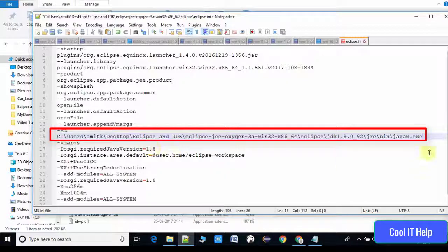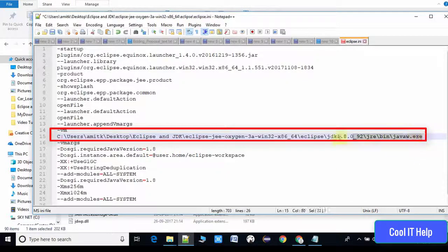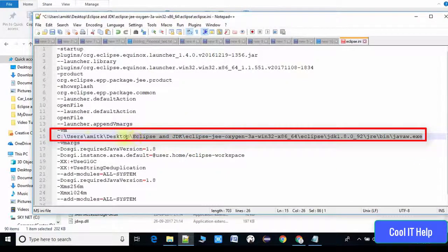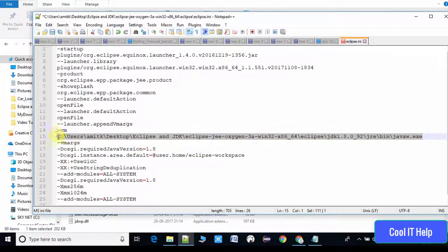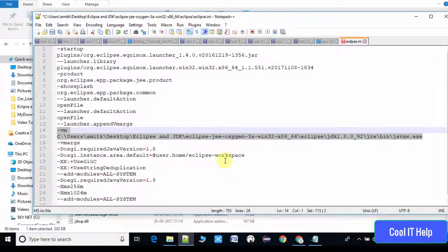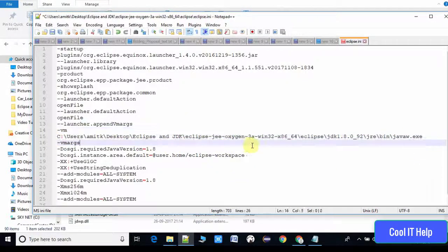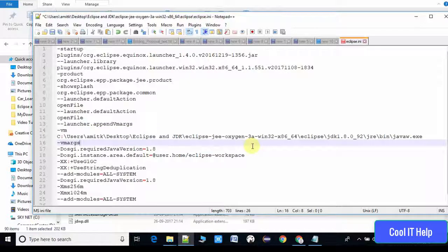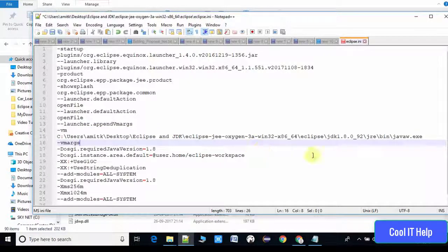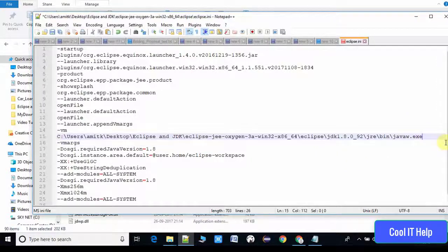Hyphen vm, then space, then paste the path up to javaw.exe. Once you're done, just save this file. This was the important step that we have done.